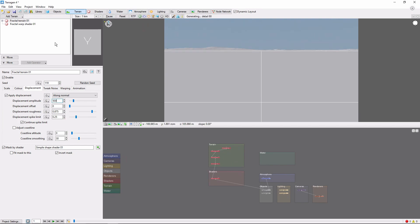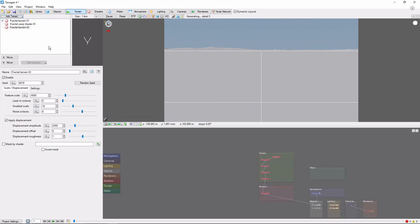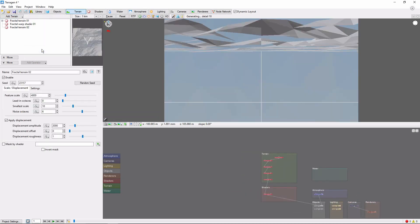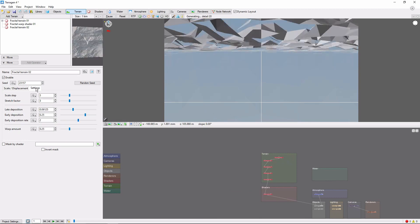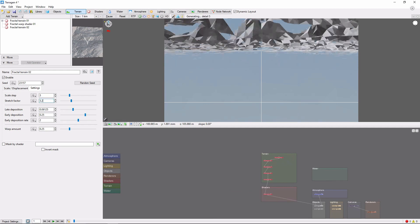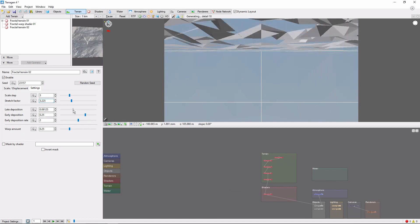Next, we'll add a new alpine fractal terrain layer. We want some striking mountains, so let's increase the displacement amplitude to 4000. And in the settings tab, we'll increase the stretch factor a little bit just to 3.225, and turn light deposition up to 0.85.